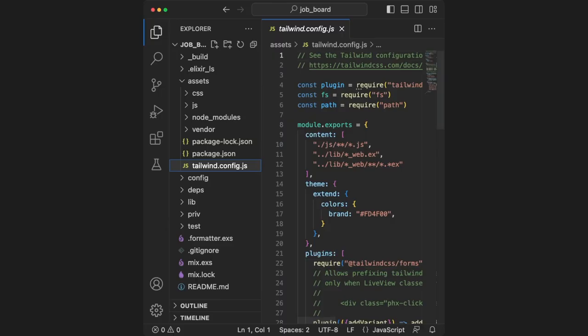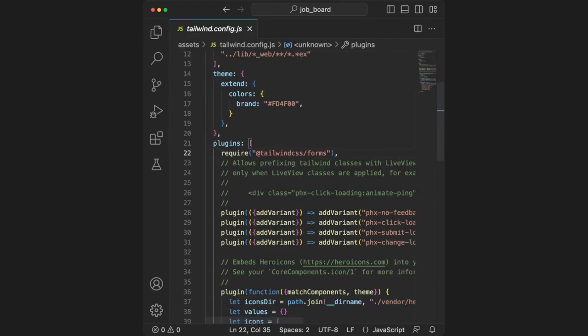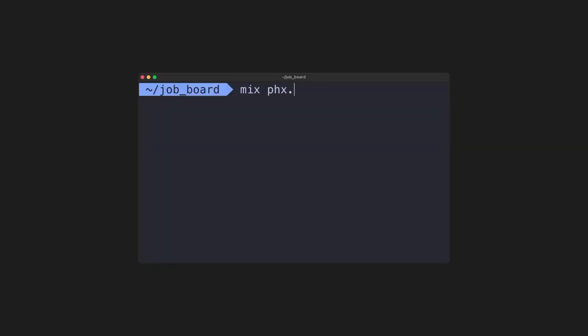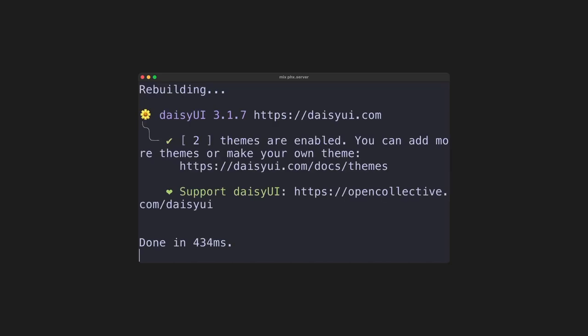To connect daisyUI to our Phoenix project, we need to go to tailwind.config.js. Inside of plugins, we can add require daisyUI. This is all we need. To check that this worked, we can use the phoenix dot server command again, and if you see daisyUI in the output, you should be fine.